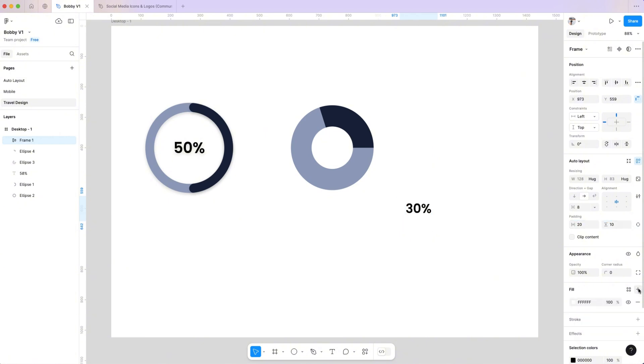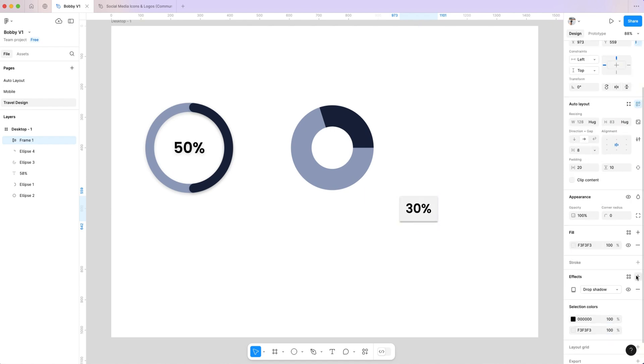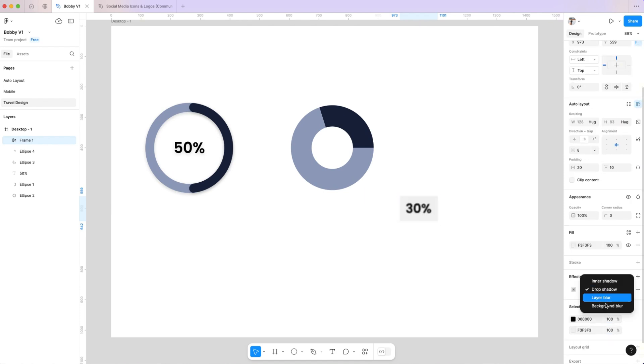Set the fill to light gray to make the number stand out. Apply a background blur and change the text color for contrast.